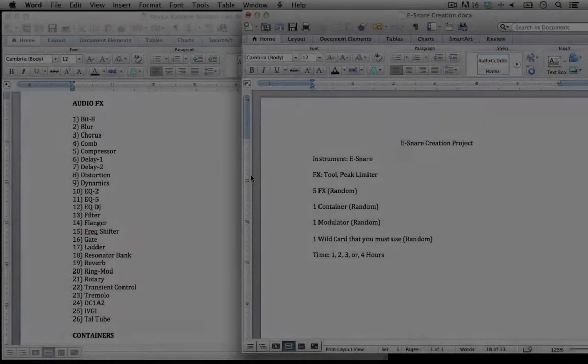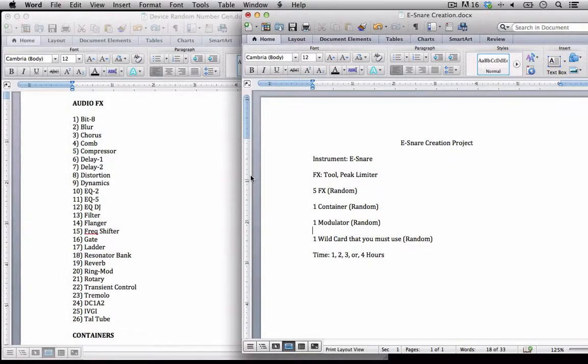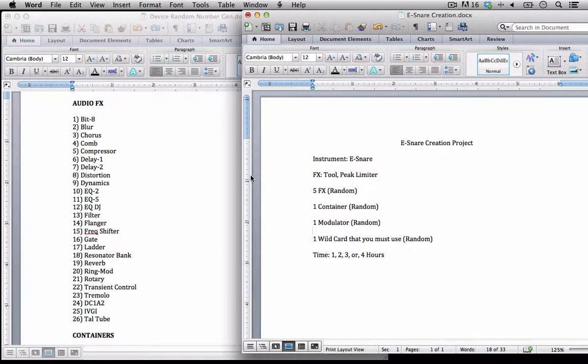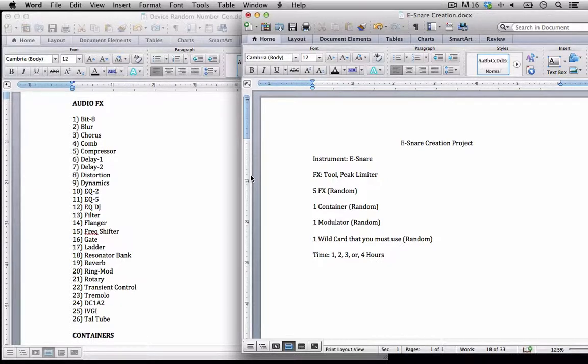Hello everyone and welcome back to Bitwig Studio and Music Production. This is lesson 5.14 and in this lesson I'm going to go over the parameters for the e-snare creation project. I'll start by generating out our random numbers yet again so I know what devices I have access to.